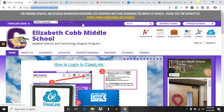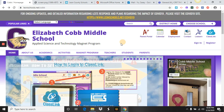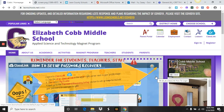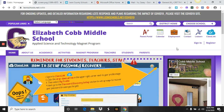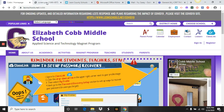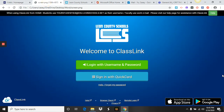So it's www.leonschools.net/cobb, C-O-B-B. Then you'll see our website, which should look familiar to you. You're going to click on the ClassLink icon over here to get into the program we need. I'm going to click on that, and this is the page that you are going to see.